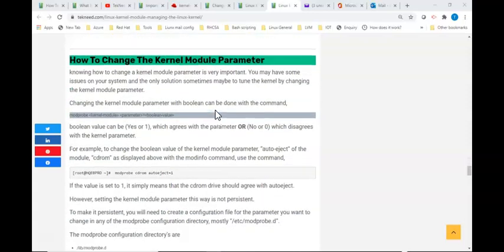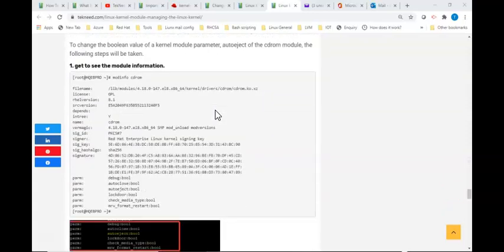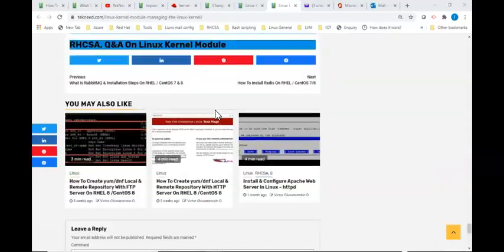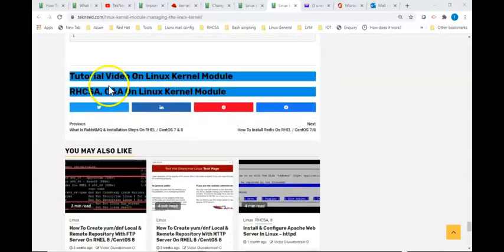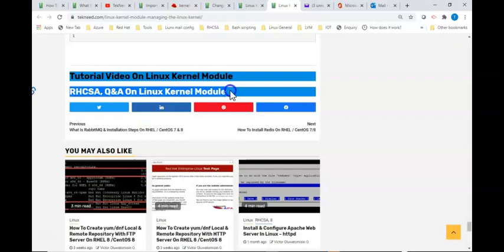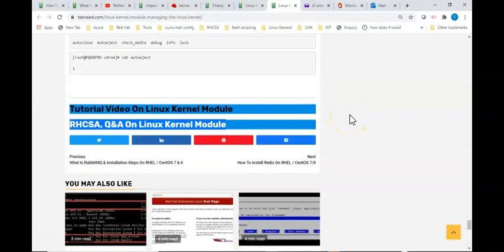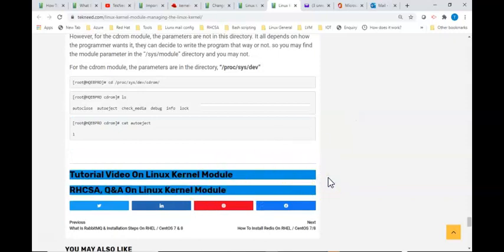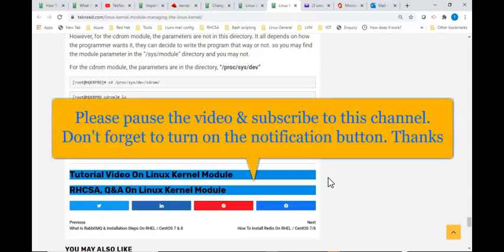A quick note: if you're going to be writing the LFCE exam or the RHCE exam, just scroll down to the end of this website and click on the exam practice questions. It is very important you practice before you write the exam. We have over a hundred practice questions and we'll be updating the website from time to time. I'll be dropping the link in the description below.